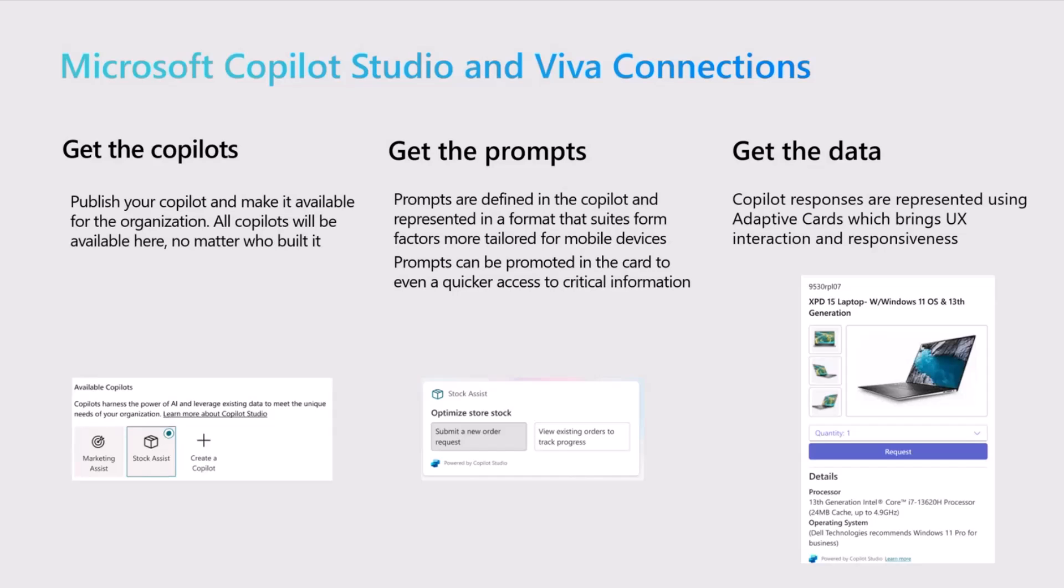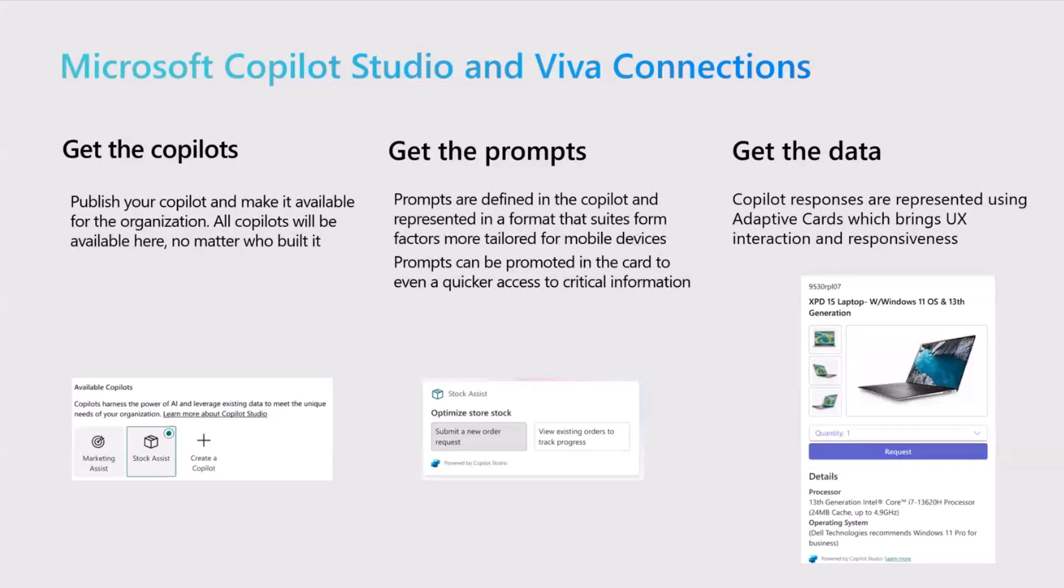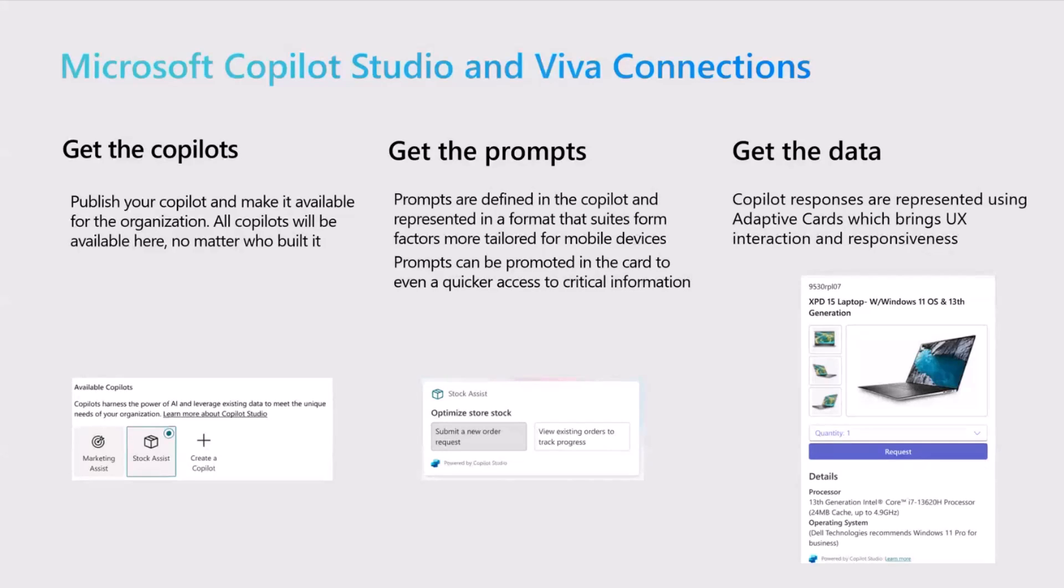In Card Designer, you will see that you are able to see all the copilots that have been published for Viva Connections. You will be able to connect to Copilot Studio, and then you will see that in the card, you can either promote some of the prompts that you defined in Copilot Studio in the card view itself. So you can bring those prompts to a more prominent real estate if you need some of the actions to be immediately available for the user without going to the quick view. And then all the quick views that you will see are completely powered by Copilot that was built in Copilot Studio.